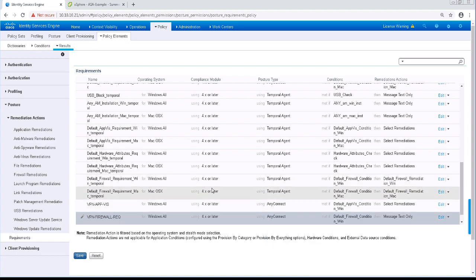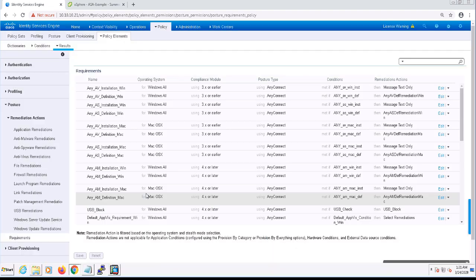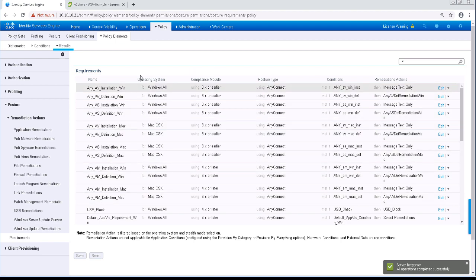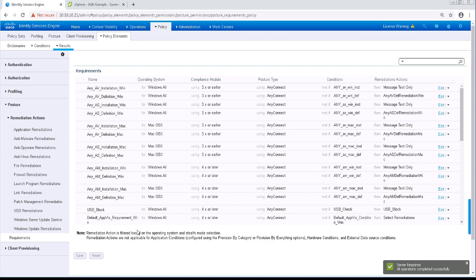Now let's go ahead and save this. Now that we've tied our conditions with the remediations and the requirements, they're still not enforced yet. We need to add them to the posture policy in order for them to be evaluated.